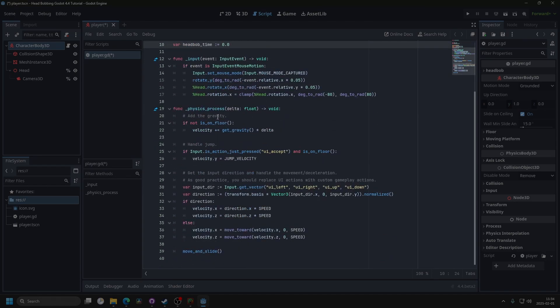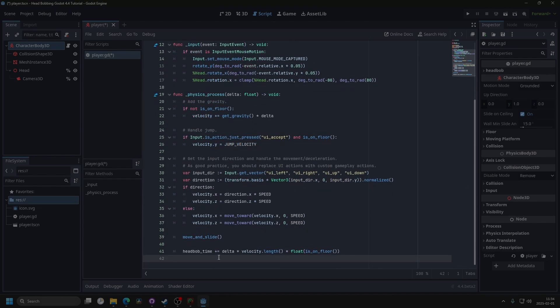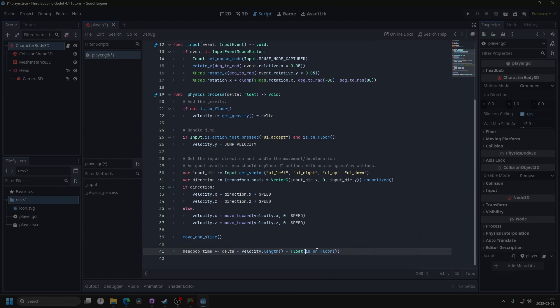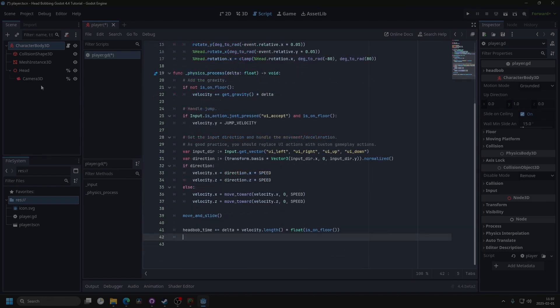If we go down to the physics process, under move and slide, we can make the head bob time plus equal delta multiplied by the velocity length. So that's how fast you're moving. Now we're multiplying it by is on floor, which returns true or false, so a one or zero. If you're in the air, you won't be head bobbing.